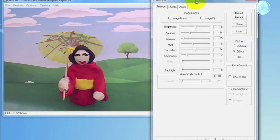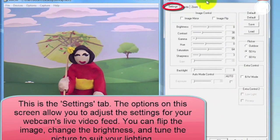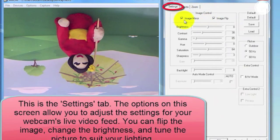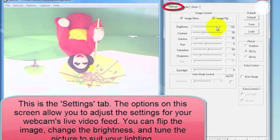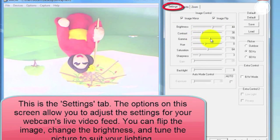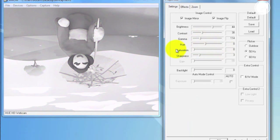Here we have the Settings tab. The options here allow you to adjust the settings for your live video feed. You can adjust Brightness, Contrast, Gamma. You can flip or mirror the image. There's a bunch of options here, so just play around with them and get a feel for how they work.